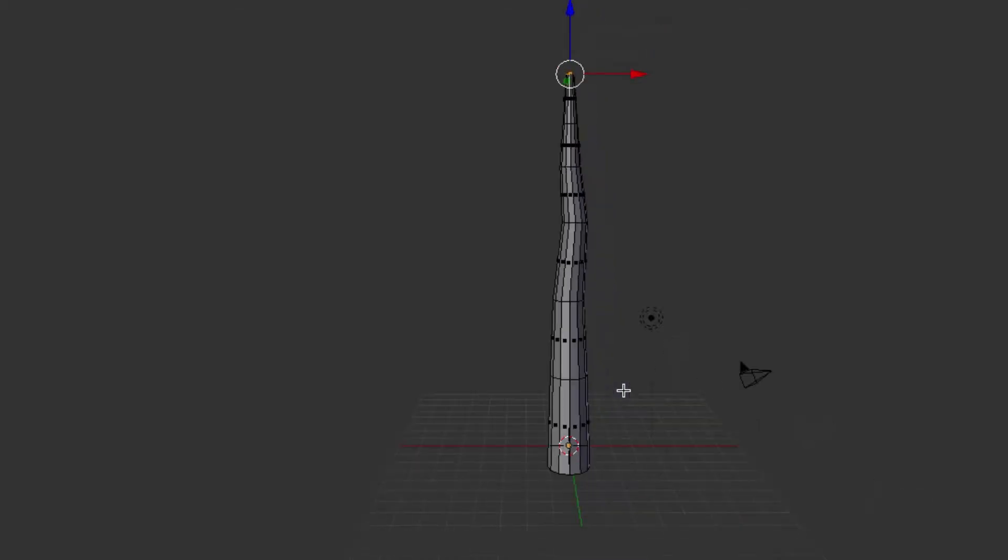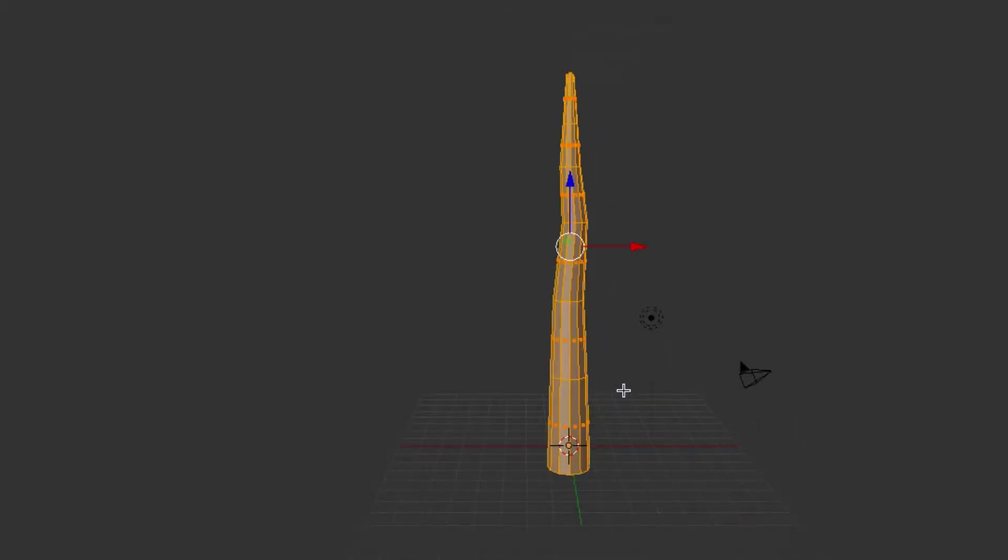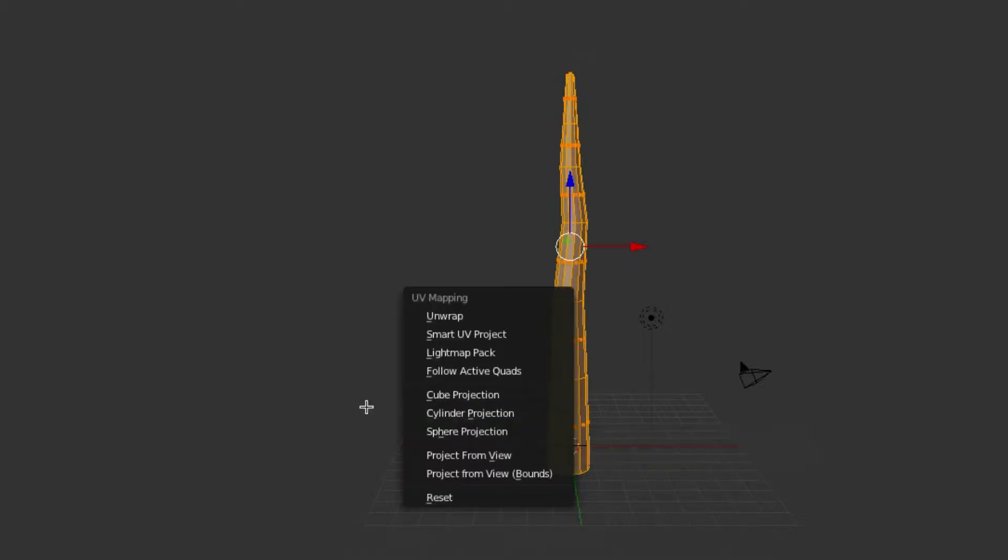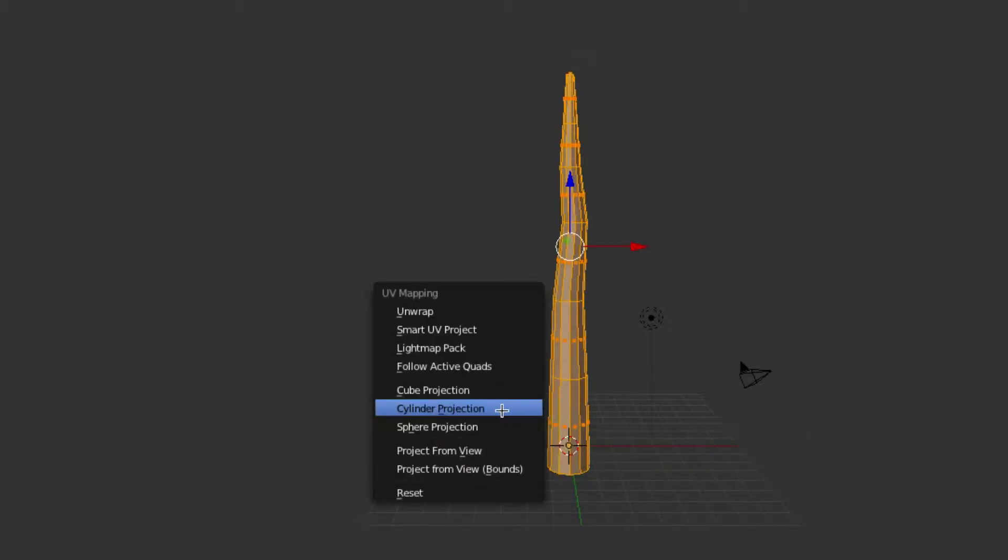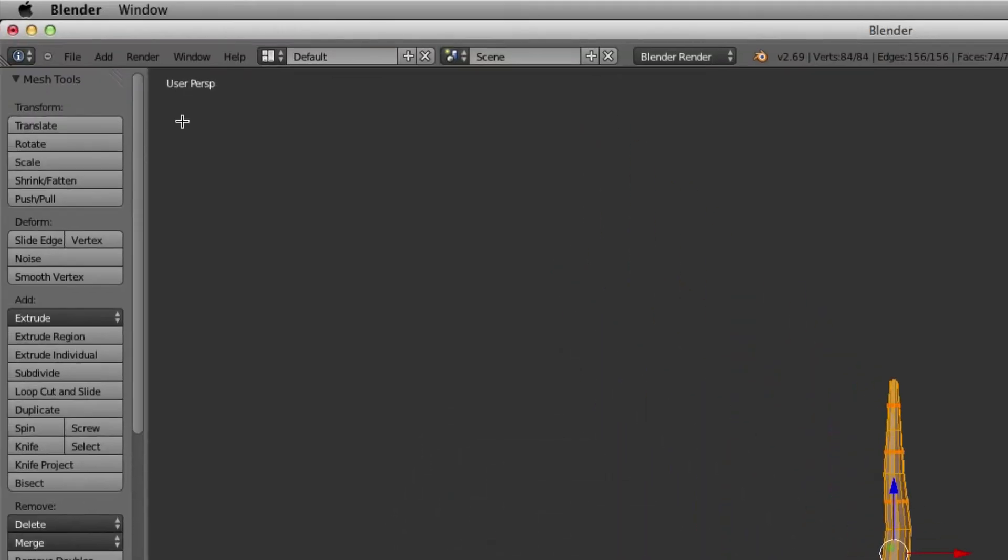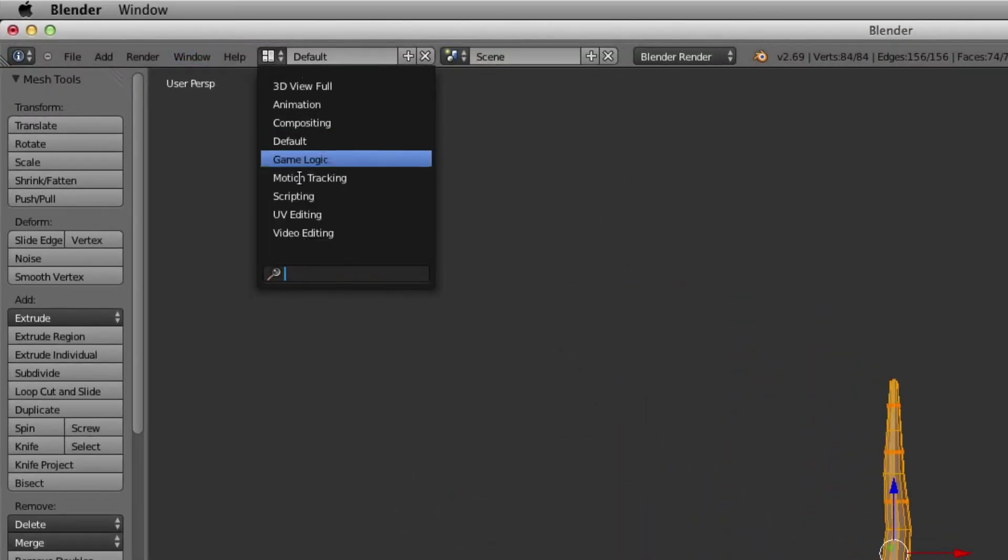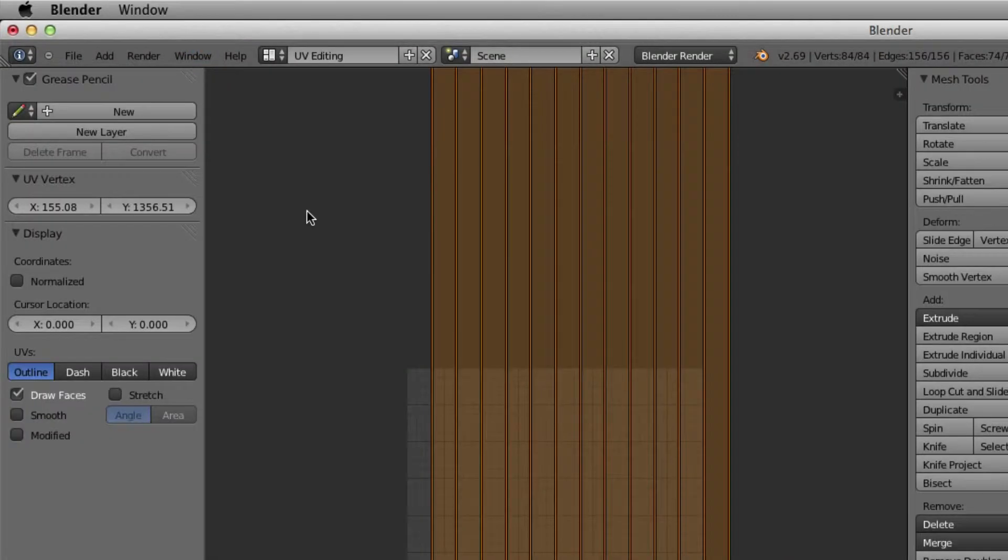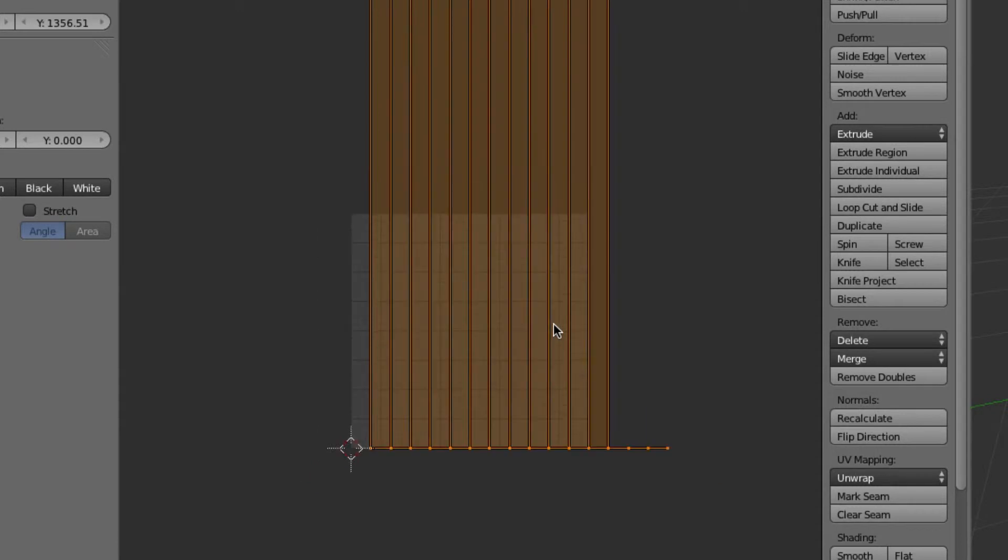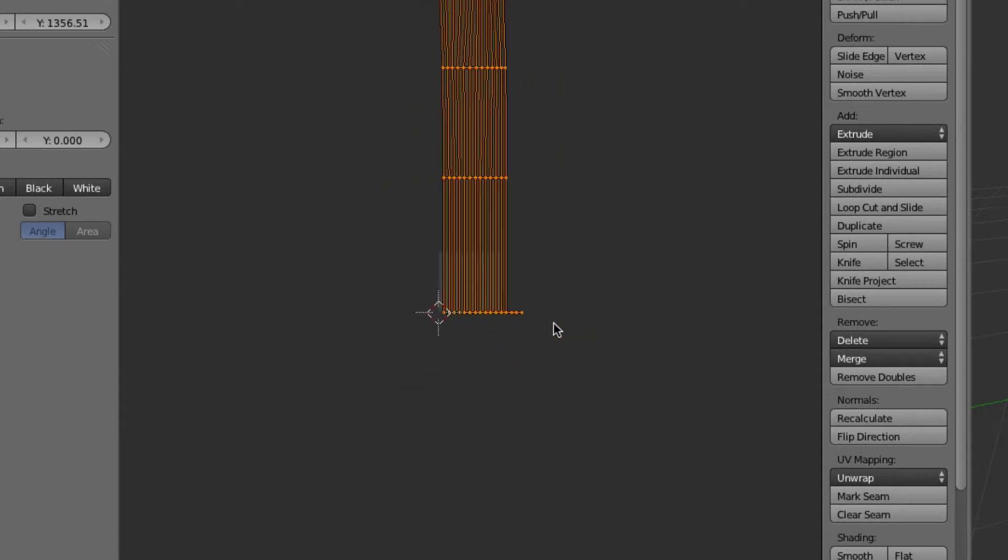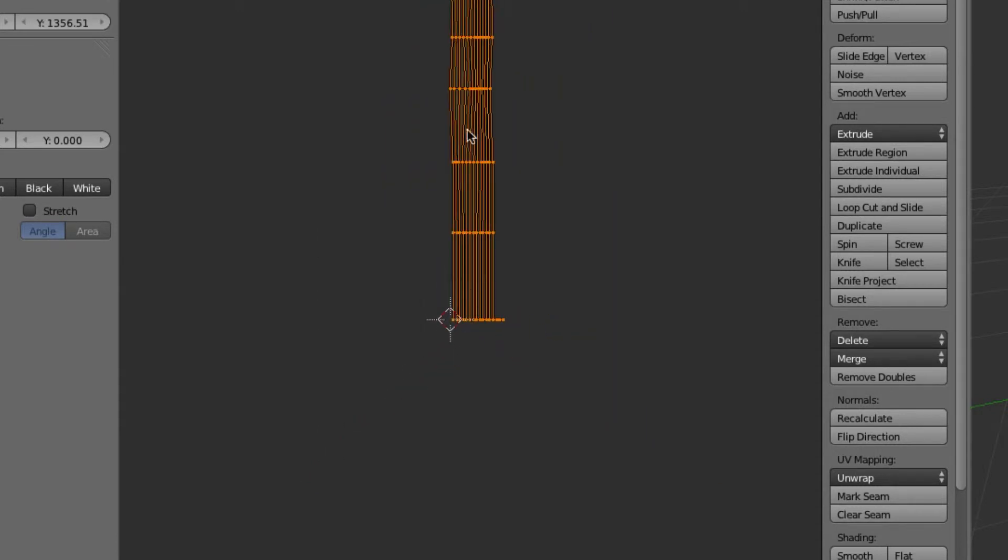Okay, so we're going to do is hit A to select all of those in edit mode, and we're going to unwrap that and we're going to go to cylinder projection. Okay, and we go up here, default, we go to UV editing and we can see here that it's already set up for us nice and neat.